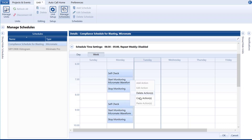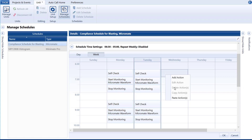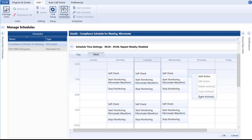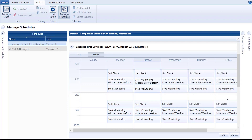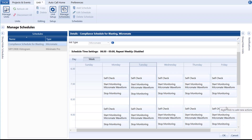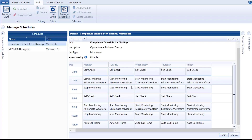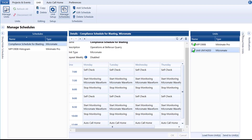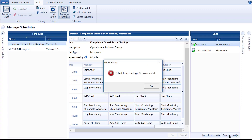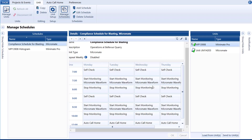To do this, use the Ctrl or Shift keys while selecting and right-click. Let's replicate this day's schedule for the rest of the week by selecting all actions and copy-pasting them. Click OK. In the Details window, you can see the new schedule. All that remains is to send it to the unit. If you accidentally try to send the schedule of a Micromate to a Minimate Pro, you will encounter an error. Click OK, then select the correct unit in the list and try again.